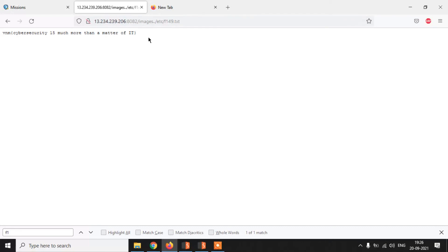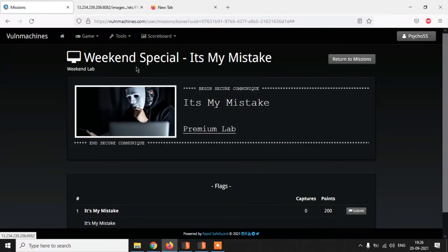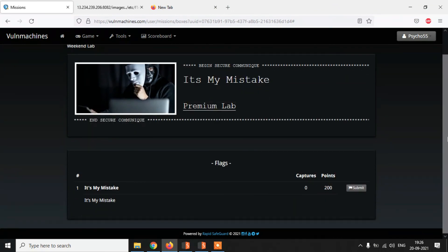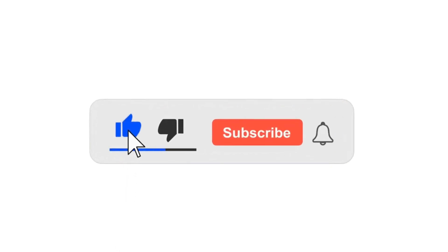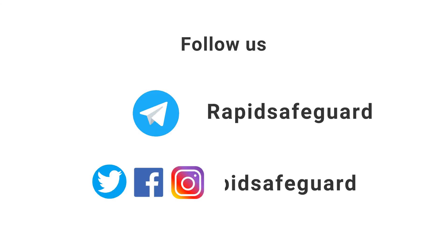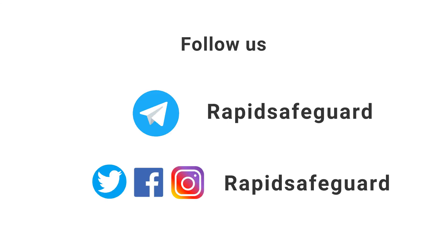If you want to try this lab, you can do so on worldmachines.com — the lab name is 'It's Not My Mistake.' Thank you guys for watching this video. I hope you liked it. If you did, share it with your infosec friends, subscribe to our channel, and join our Telegram channel — the link is in the description box.